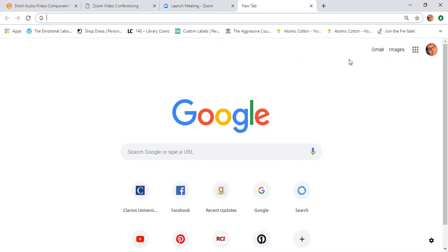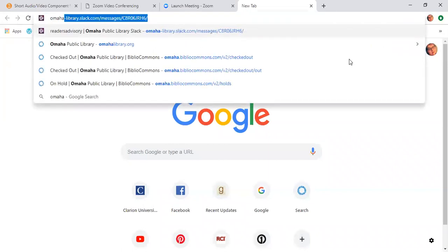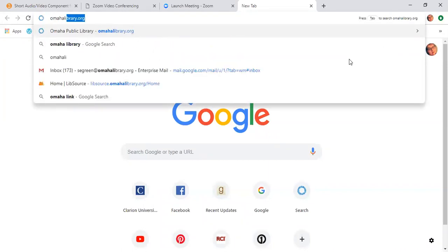You've been working with the catalog a little bit, but this is where we're actually going to log on to the website and place items on hold. So the first thing I want you to do is go to our website, omahlibrary.org.